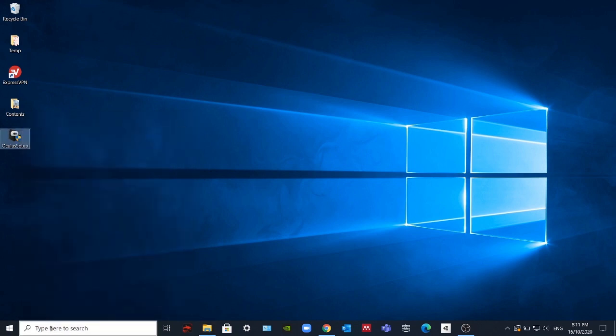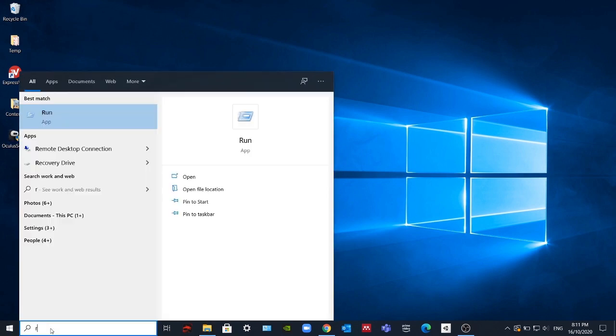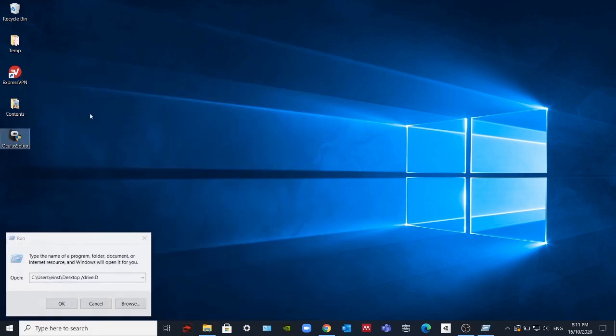Then you have to type here Run and paste the location over here.